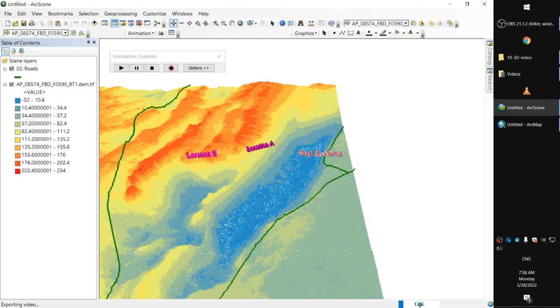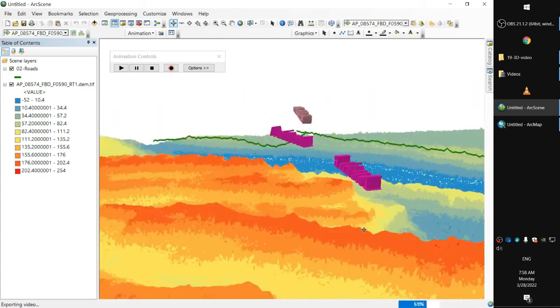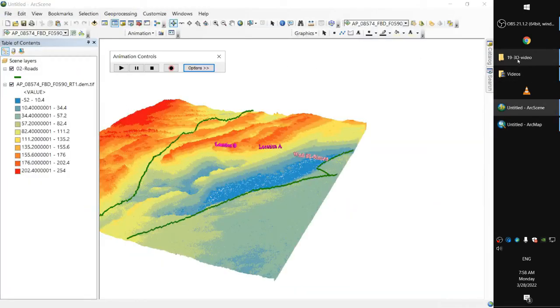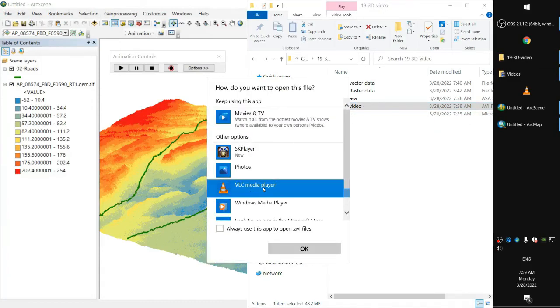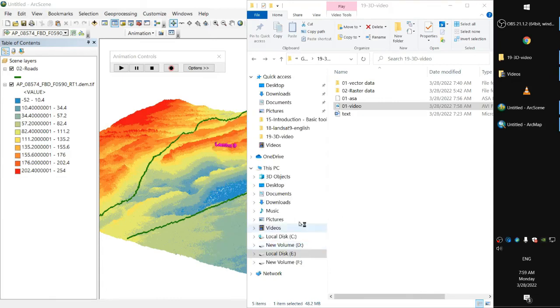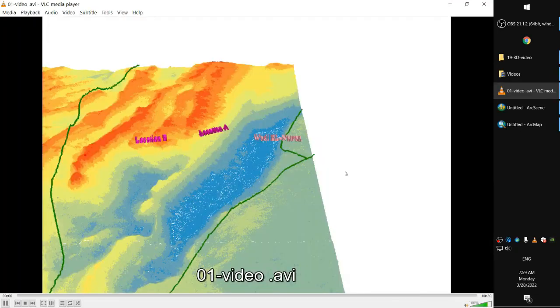It'll load for a while. Any video player can play an AVI video, so if you click on VLC for example, and we have it.